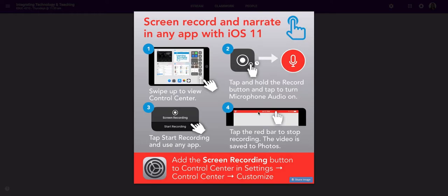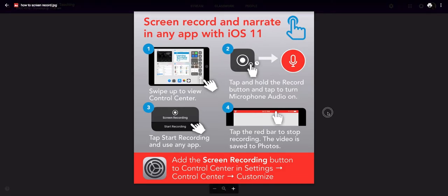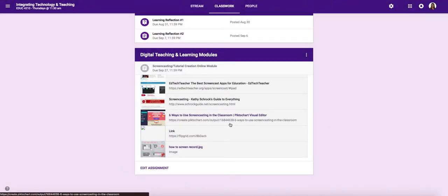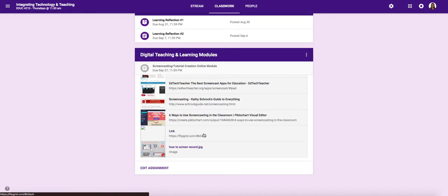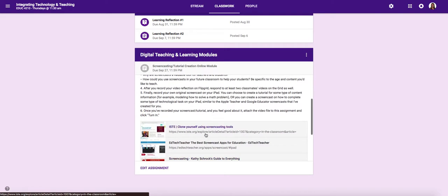When you're finished, you'll just tap the red bar to stop the recording and your video will automatically save to photos. Once it's in photos, you'll be able to just add it as an attachment to this assignment so that I'll be able to see the screencast recording that you created.